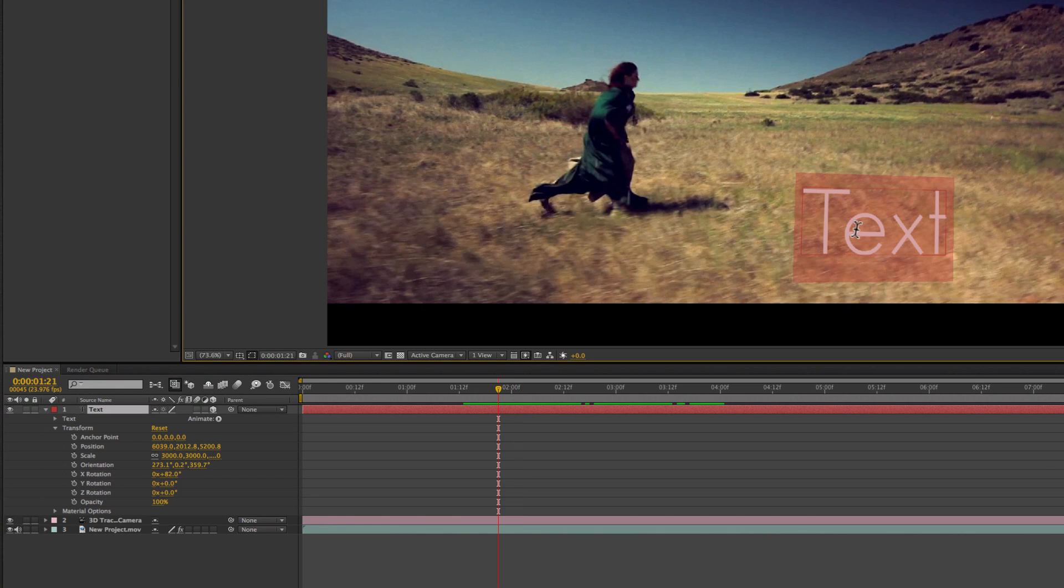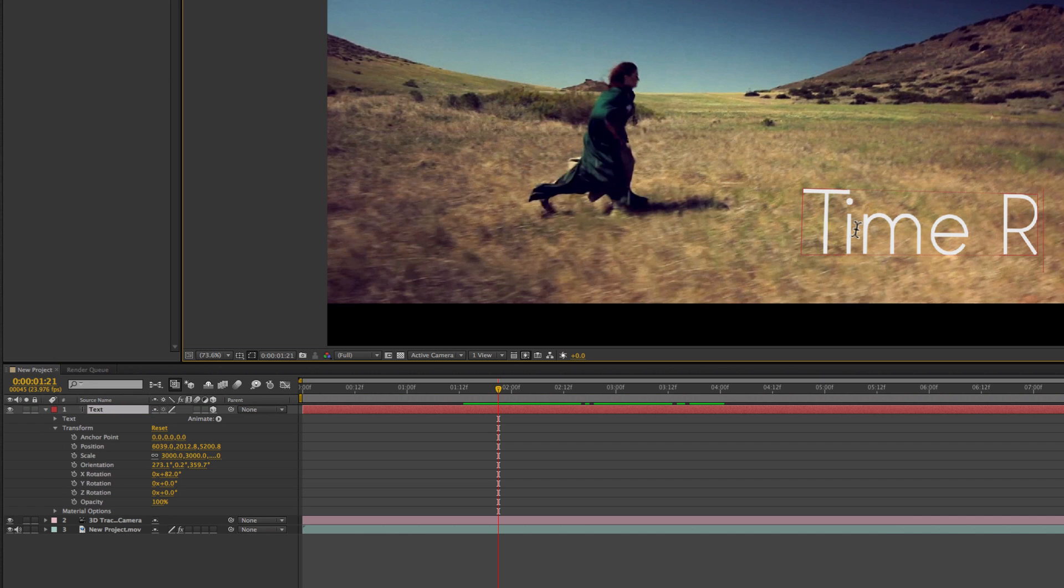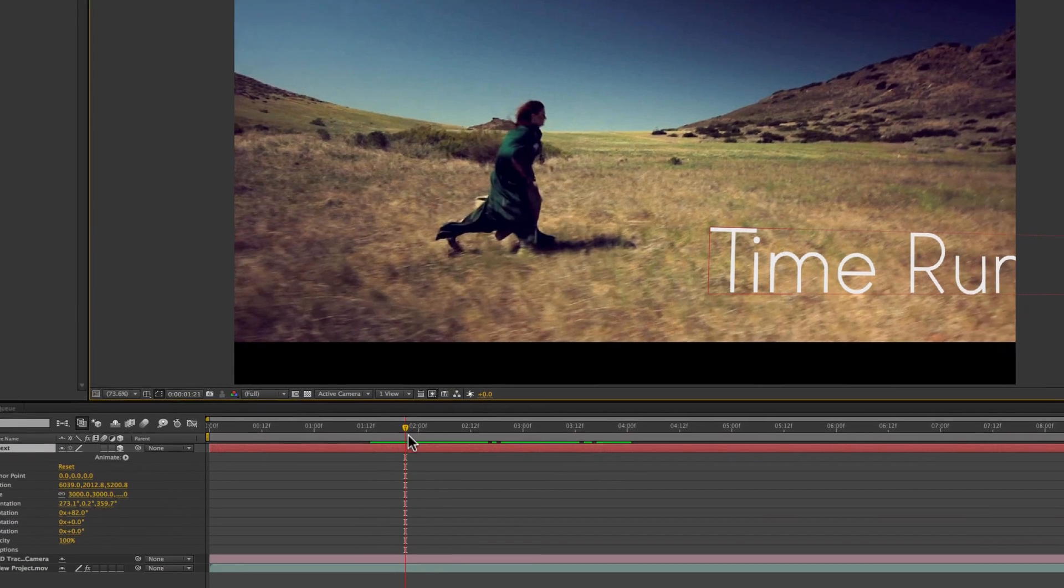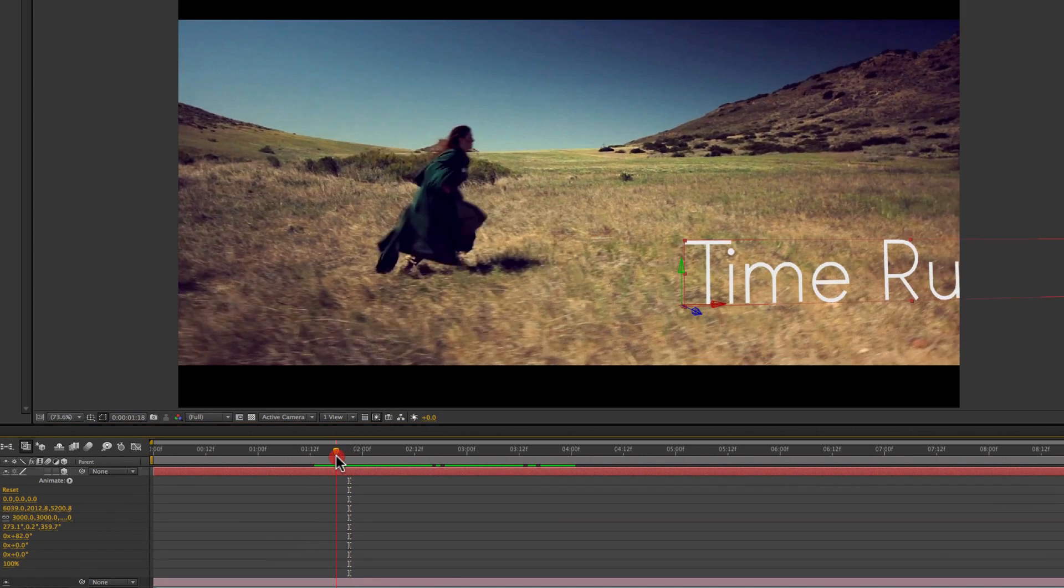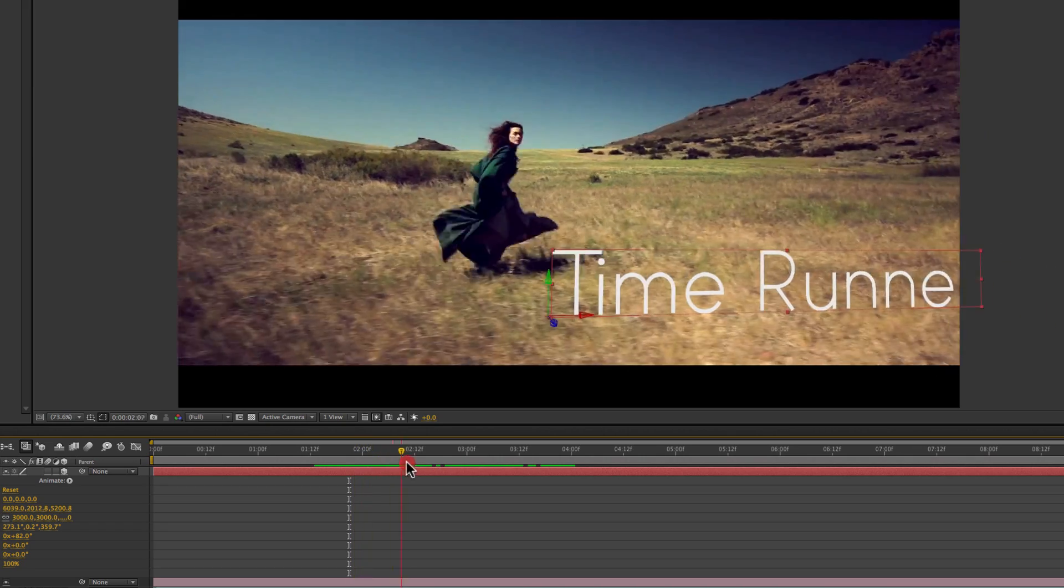So I can show you guys a more polished looking product. I'll go ahead and pretend this is my title sequence for my film. And the name of this film was Time Runner. So I'll go ahead and type that in.